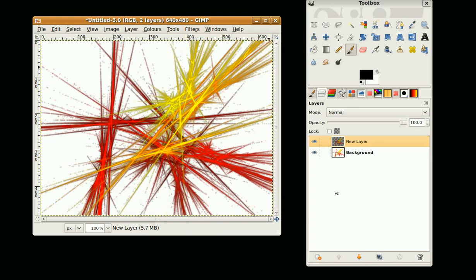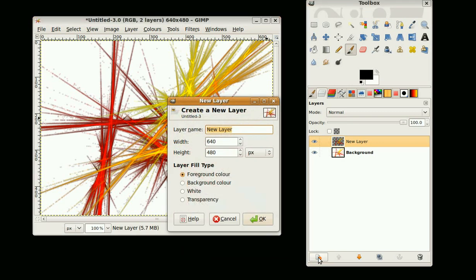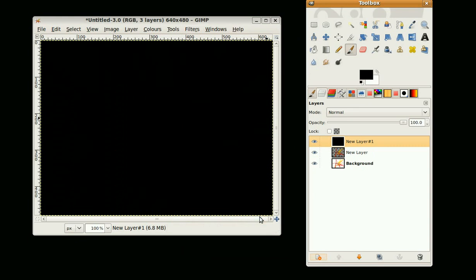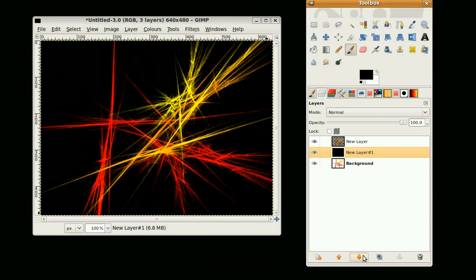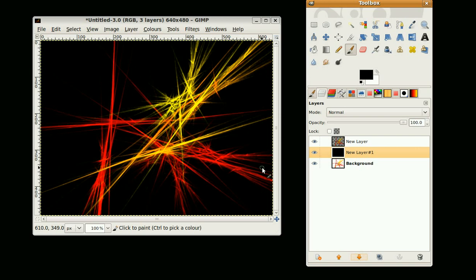When you do a second image it makes the background transparent, so I'm just going to quickly do another layer and bring it behind. That looks pretty good.